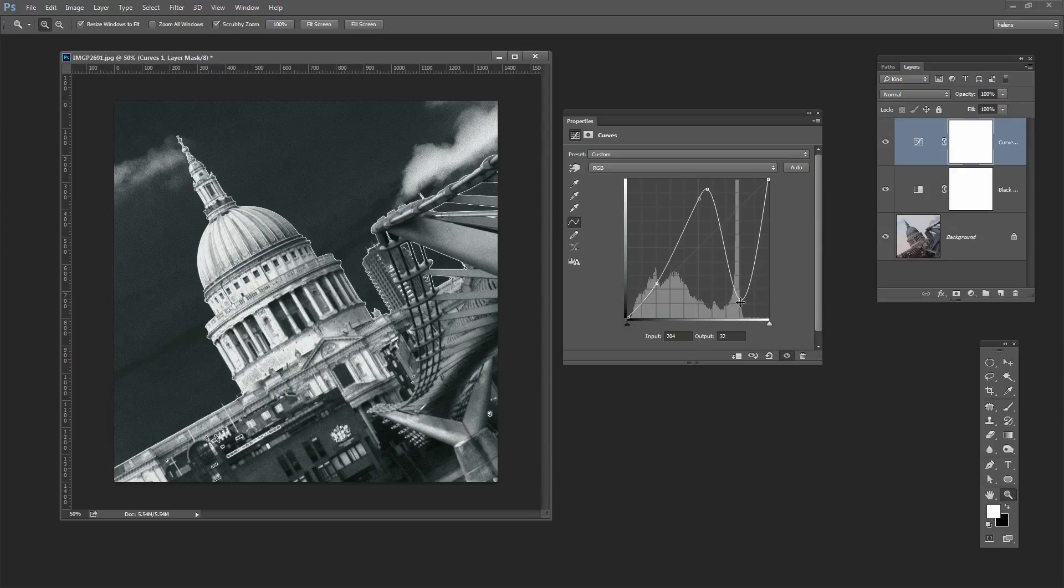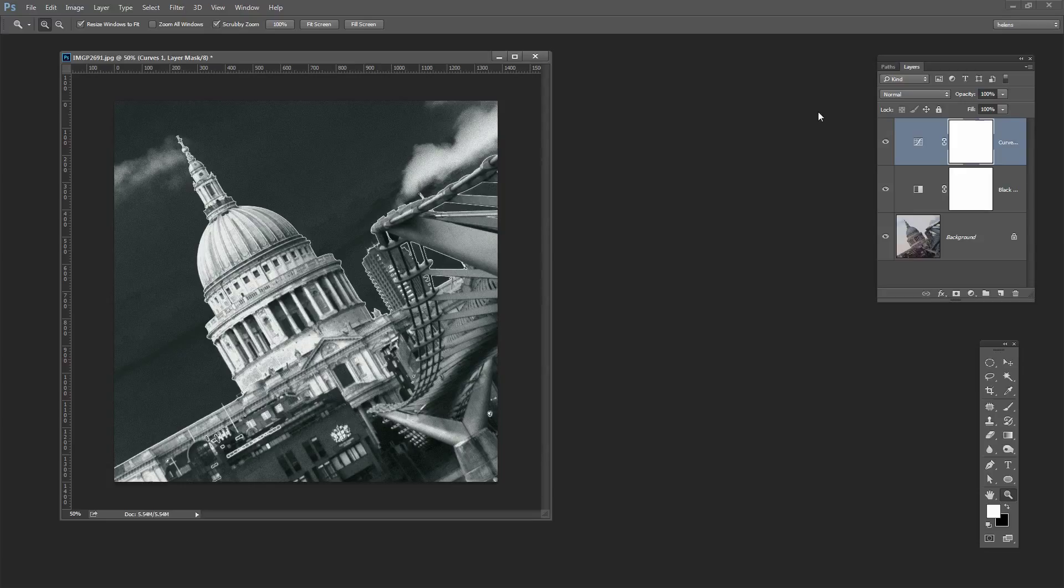Now this is showing quite a bit of grain but in fact for this image grain is perfect. We're looking for an artistic effect. So even if I hadn't had any grain appearing in the image I'd probably have gone and thrown some grain at it anyway.